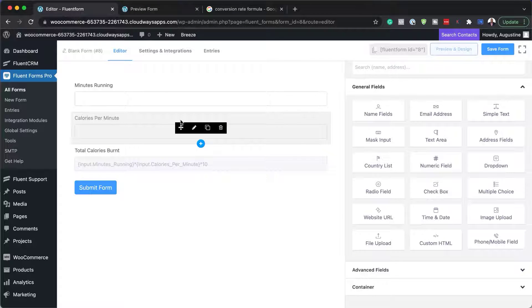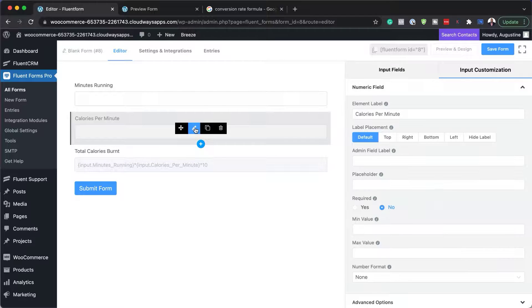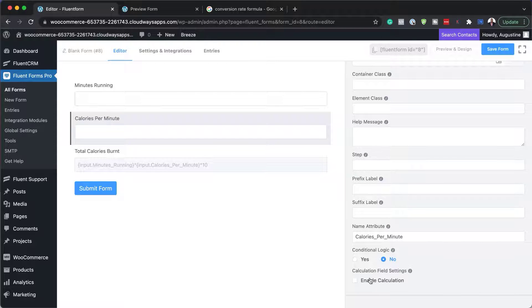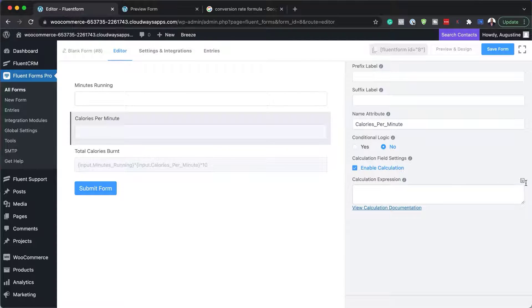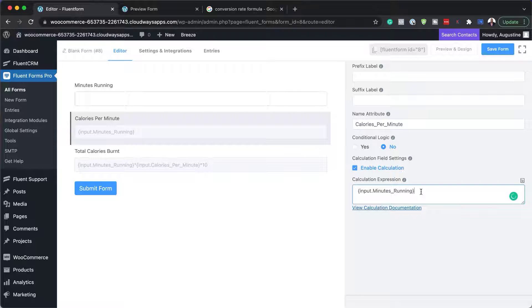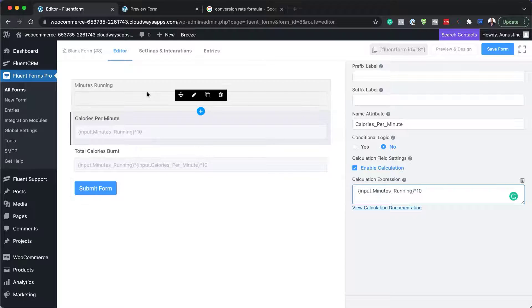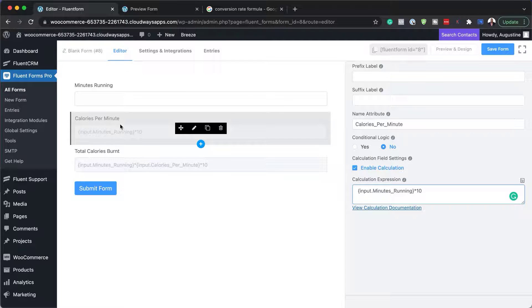I realize I missed a step. For 'calories per minute,' I need to go back in, open advanced options, enable calculation, and set it to 'minutes running times 10' — because if you run for a minute, it's going to be 10 calories. And for total calories, it's going to be minutes running multiplied by calories per minute.